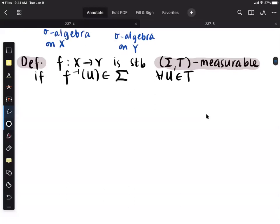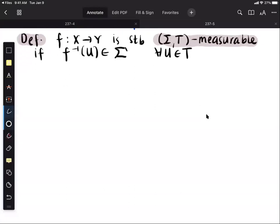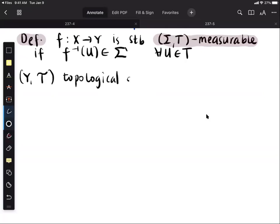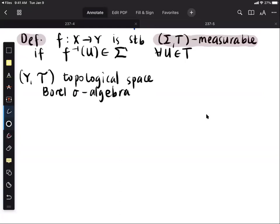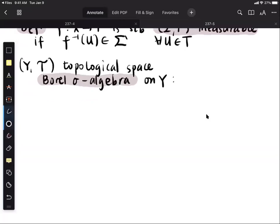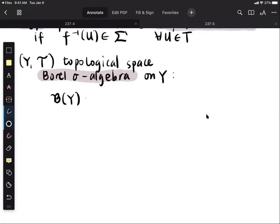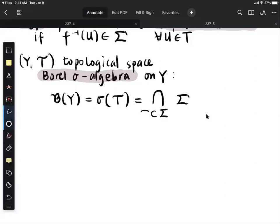Now suppose we have an additional structure on the codomain. More specifically, suppose that Y is a topological space with a topology T. Then there is what we call the Borel sigma algebra on Y, denoted by script B of Y. This is the sigma algebra generated by the topology — it is the intersection of all sigma algebras containing the topology. In other words, this is the smallest sigma algebra containing all open sets.